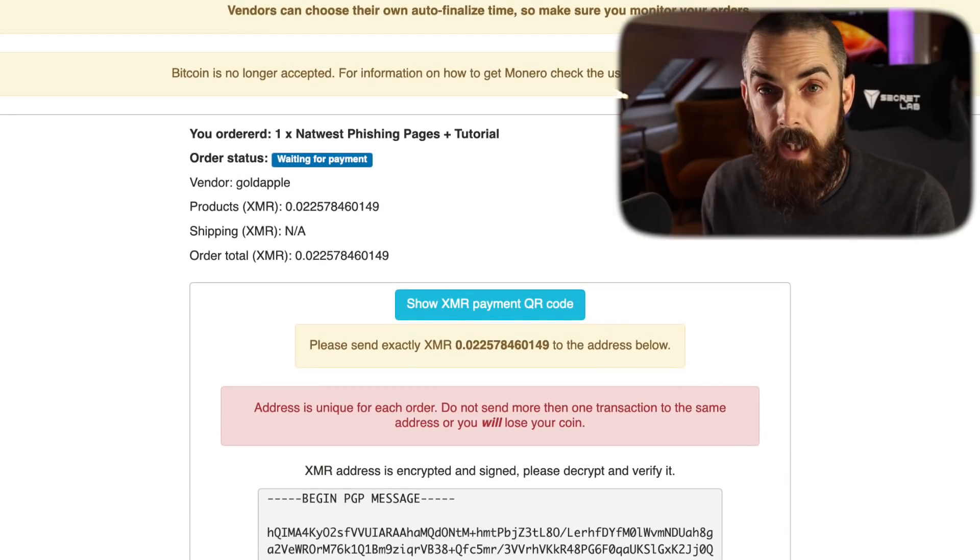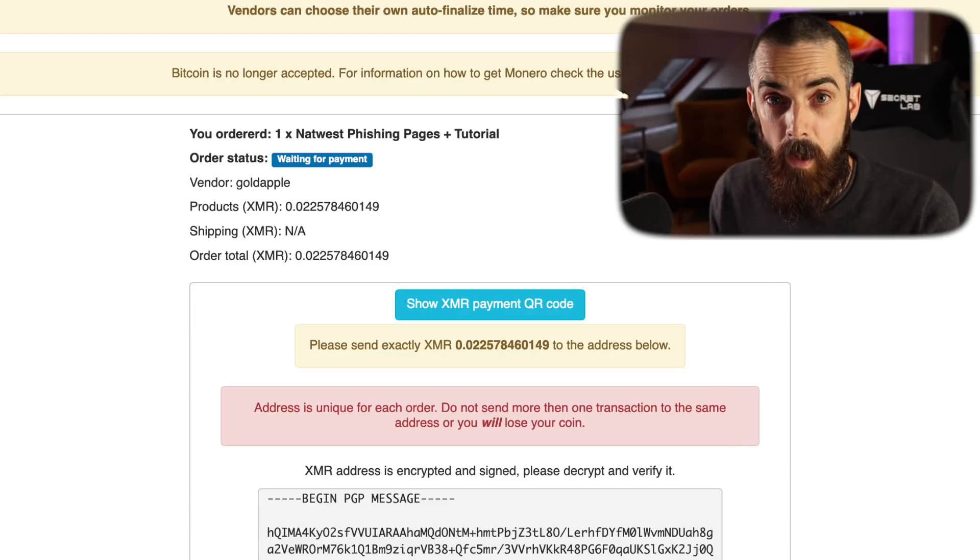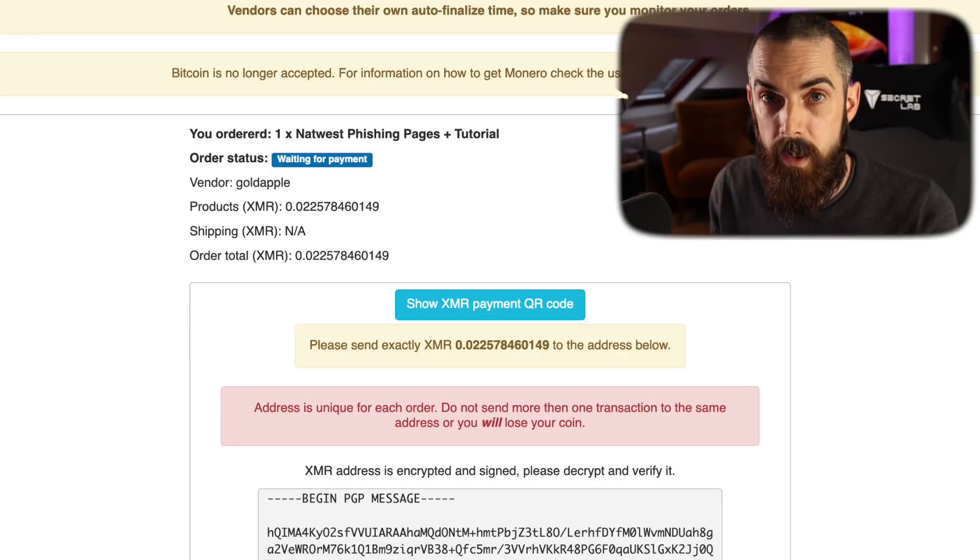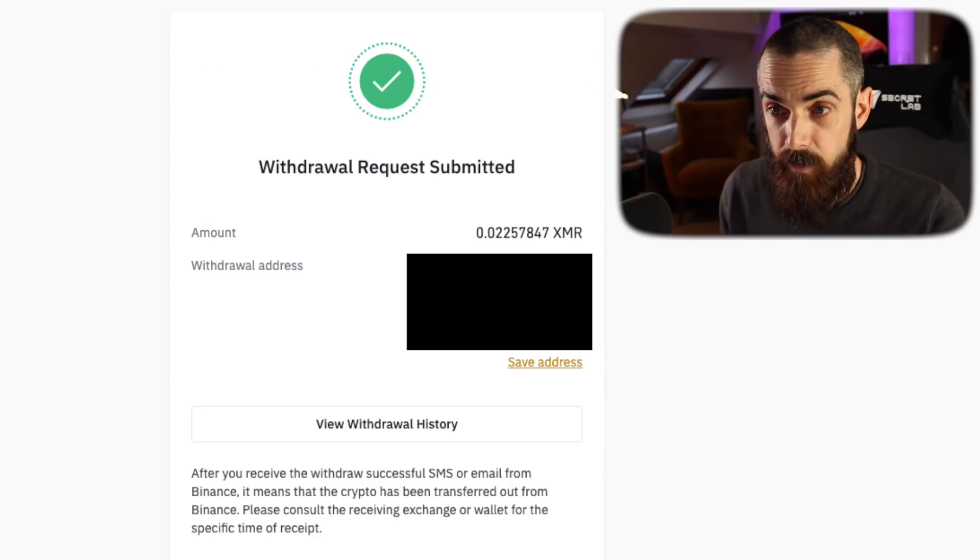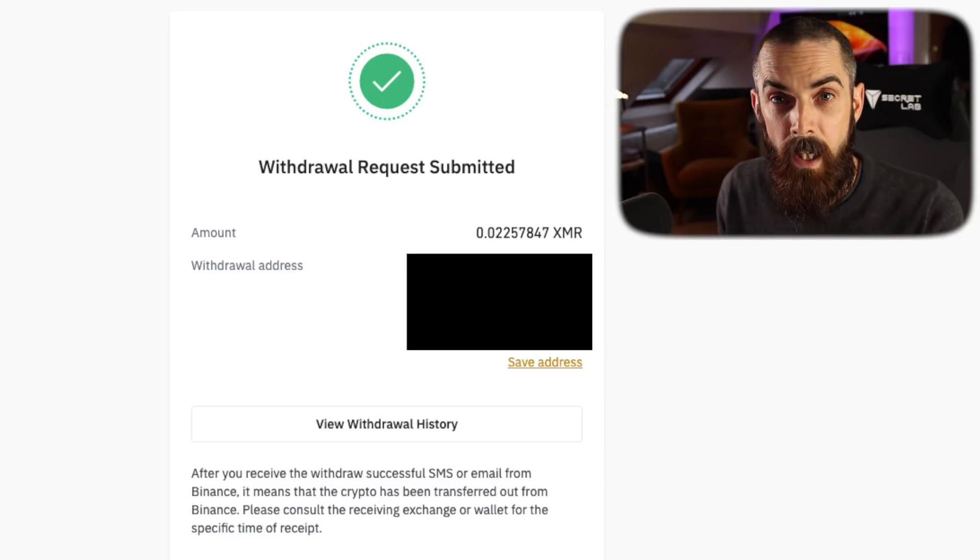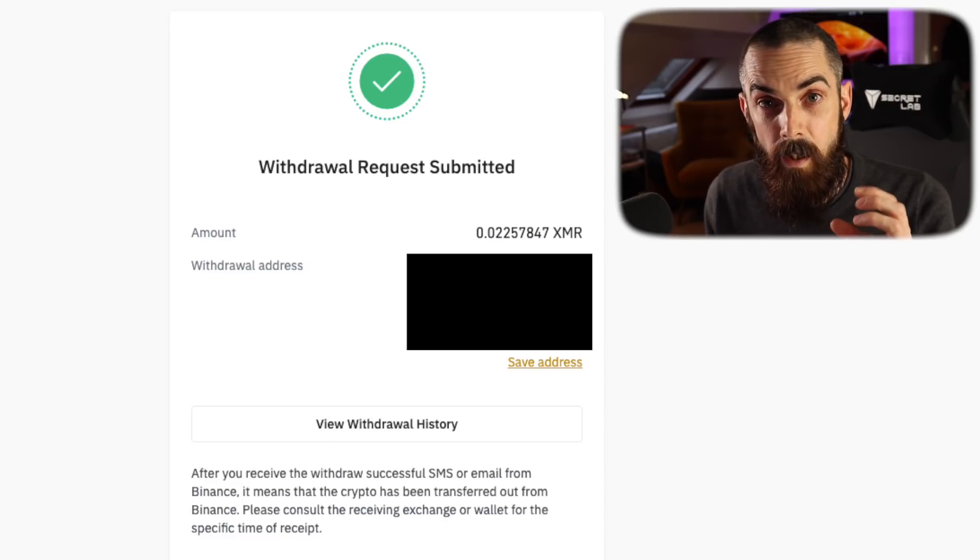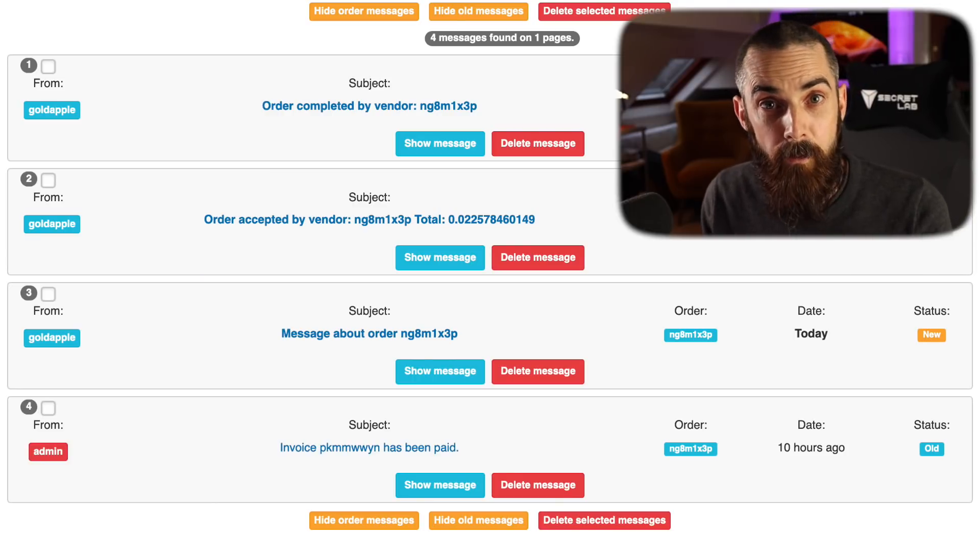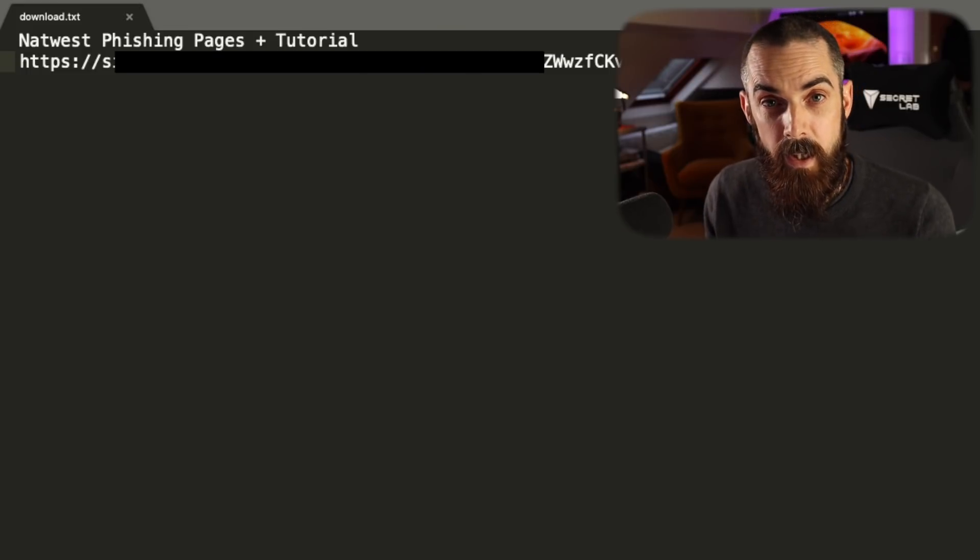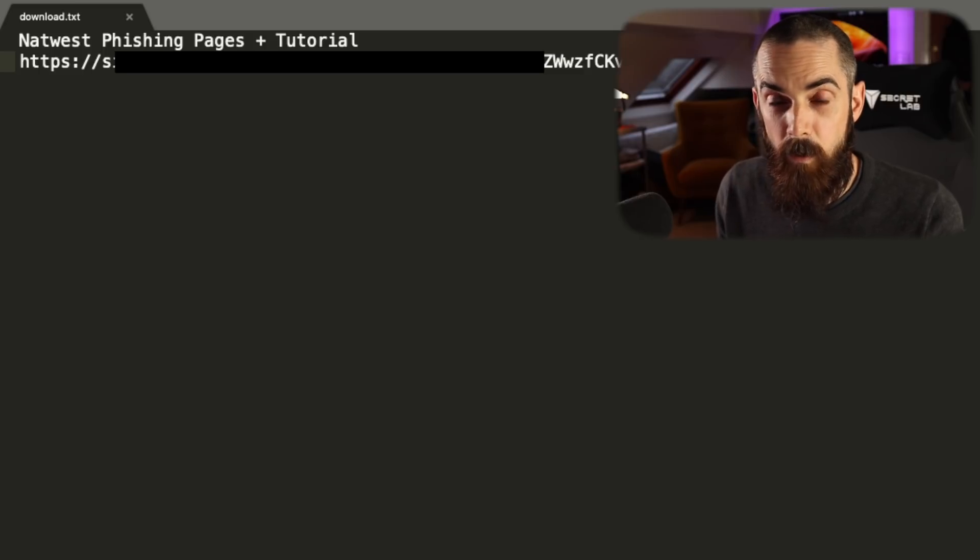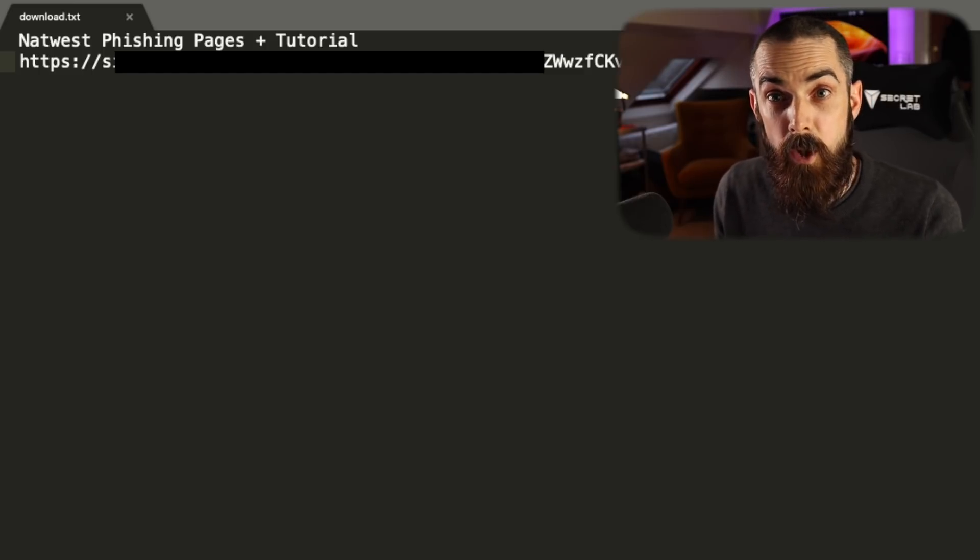Once I order the phishing page, I'm instructed to send a very specific amount of Monero to a particular wallet. The wallet in question is encrypted with PGP, and I need to use the seller's key to decrypt it first. Once I've done that, I use my Binance account to trade some Bitcoin for Monero and send the specific amount to that particular wallet. I get some automated messages back from White House Market to tell me the transaction is complete, and what I end up with is a message from the seller which decrypts to a download link and a tutorial.